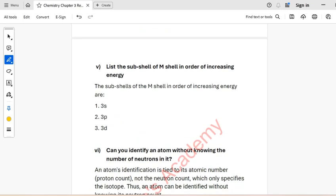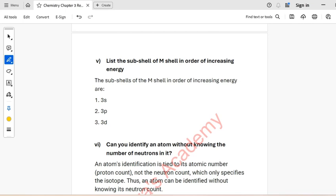Part 5: List the sub-shells of the M-shell in order of increasing energy. The sub-shells of the M-shell in order of increasing energy are: 3S, 3P, 3D.